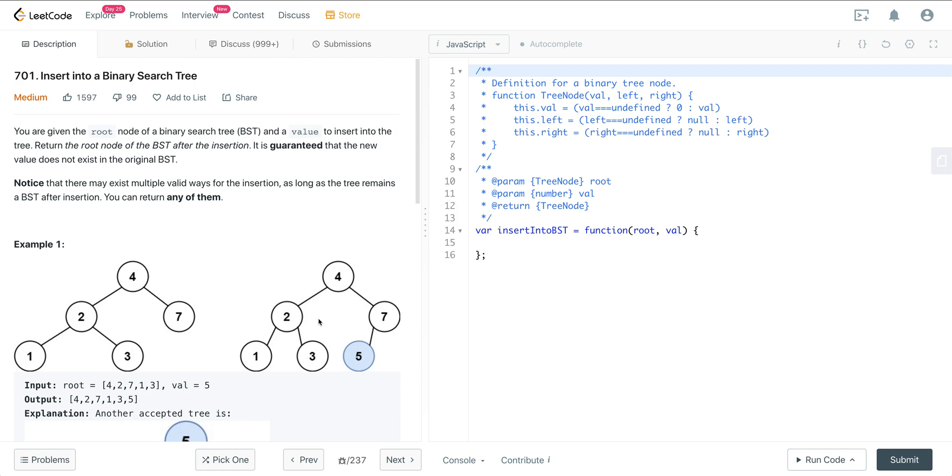Today we're looking at LeetCode number 701, a question called insert into a binary search tree. We're given a root node of a binary search tree and a value to insert into the tree. We want to return the root node of the BST after the insertion and it's guaranteed that the new value does not exist in the original BST.